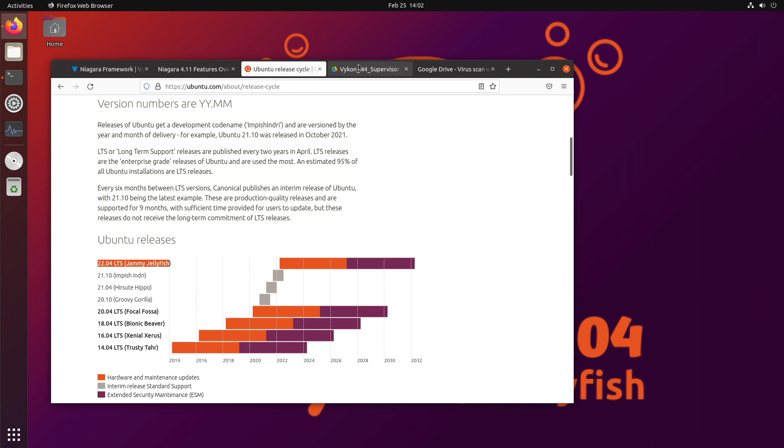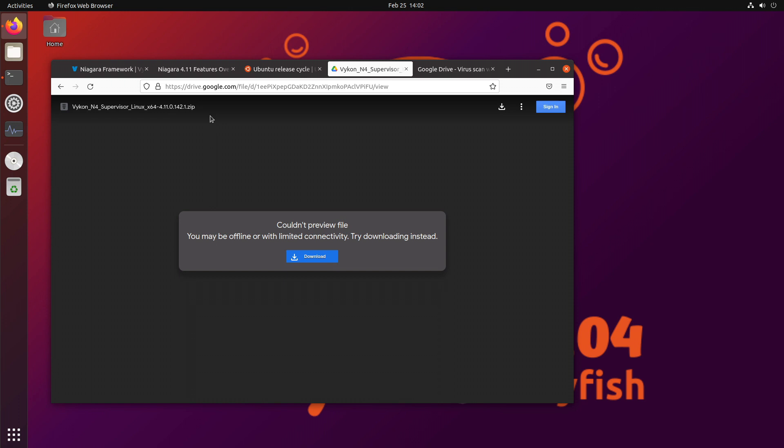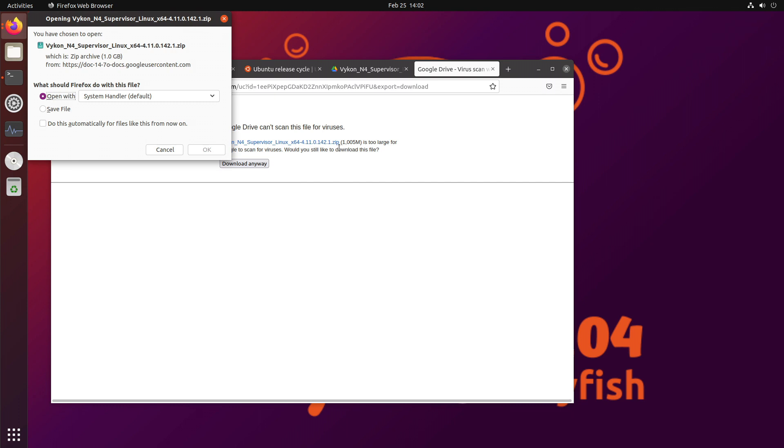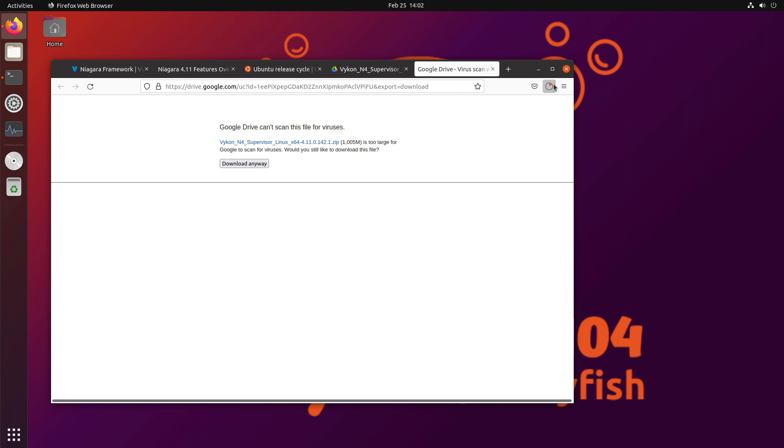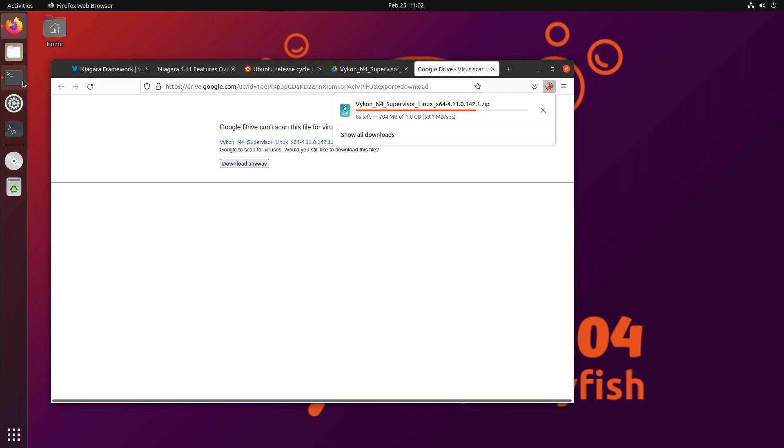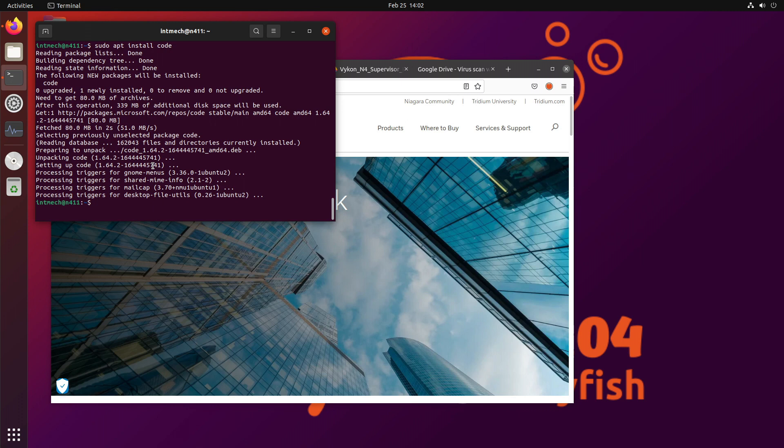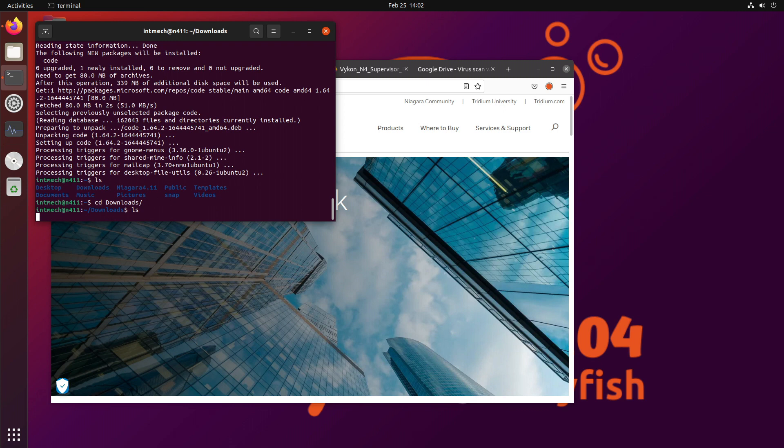The first thing you're going to need is a copy of the Niagara 4.11 supervisor for Linux. And I got this from my vendor, and if you need a copy, reach out to me. I'm going to download this from Google Drive and save it to my computer as a zip file. Nice, fast internet. And then once that's finished downloading, I am going to extract that zip.